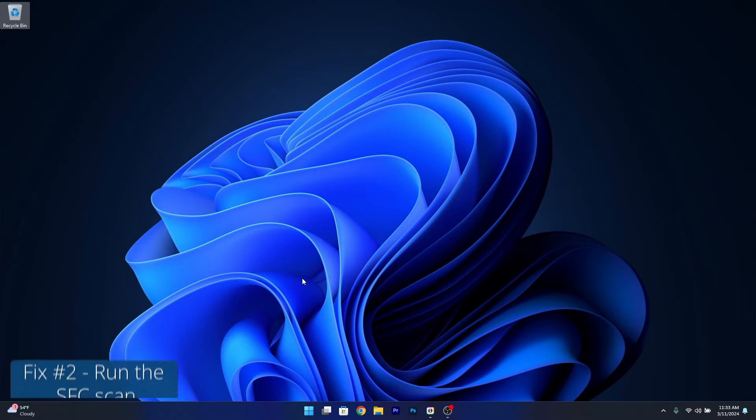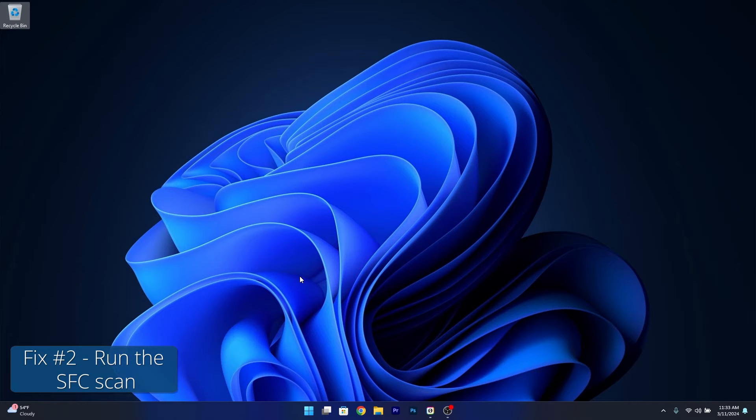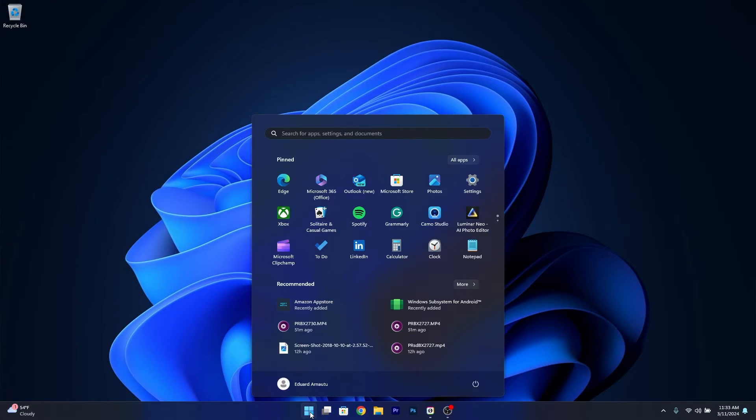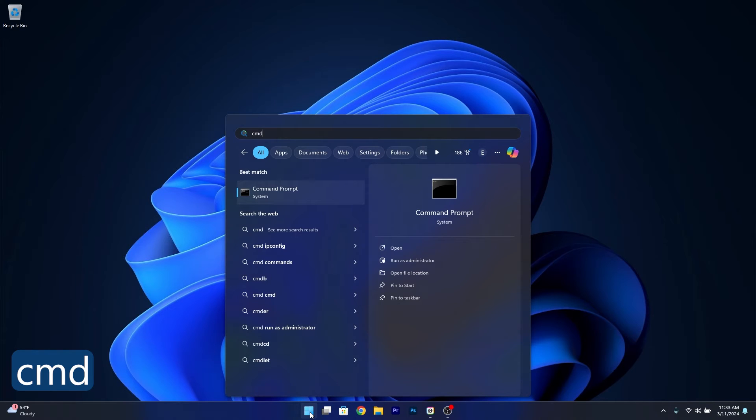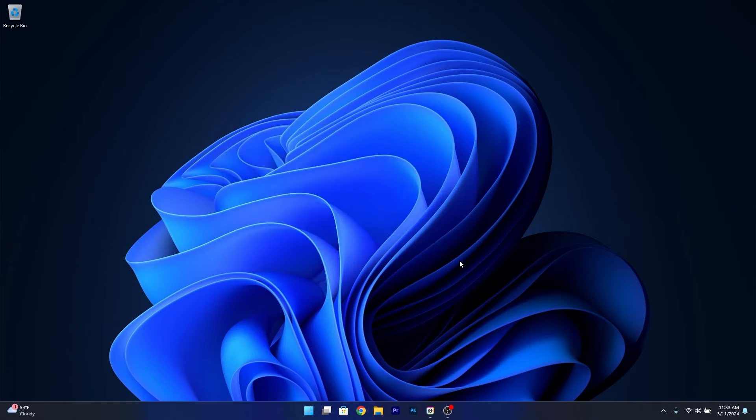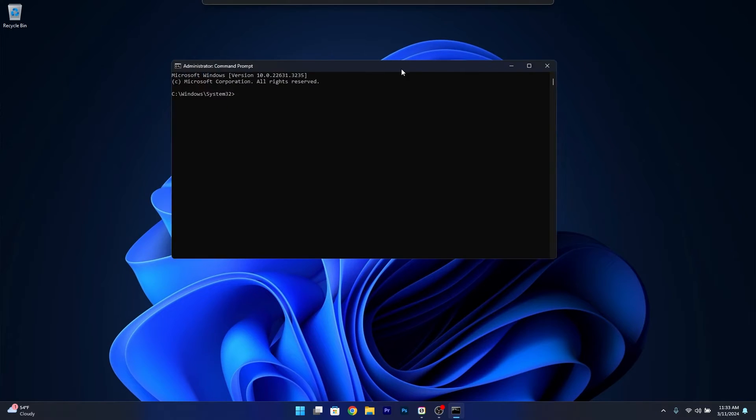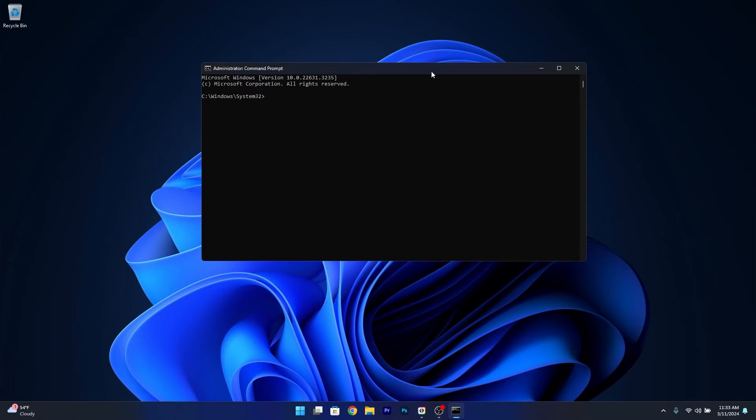Next in line, another useful solution is to run an SFC scan. To do this press the Windows button, type in CMD, then run Command Prompt as an administrator. Now in here simply type the following command or copy paste it from the description below and press enter